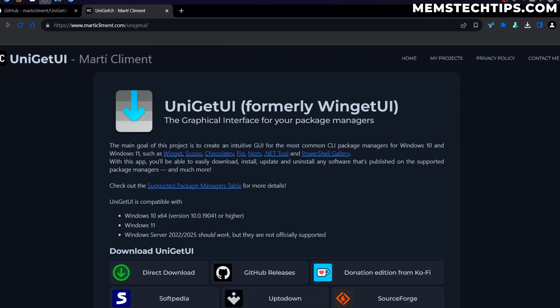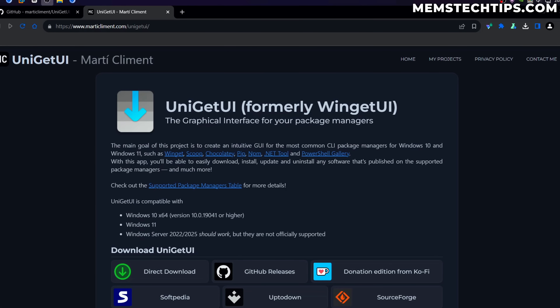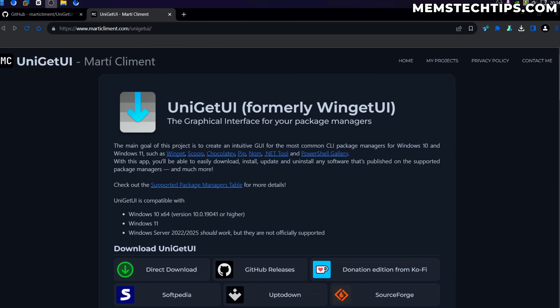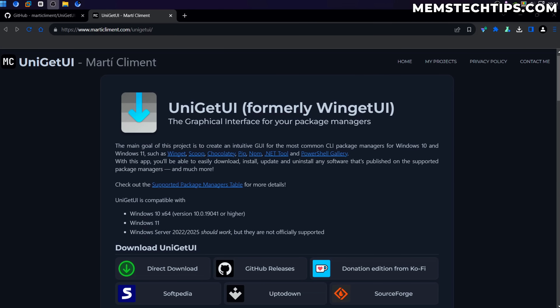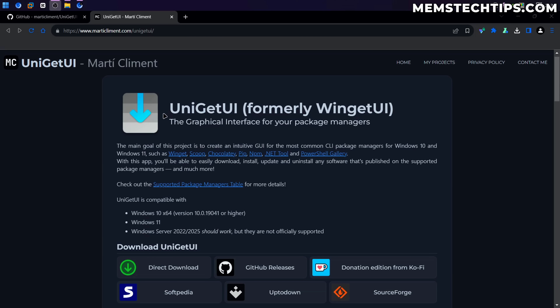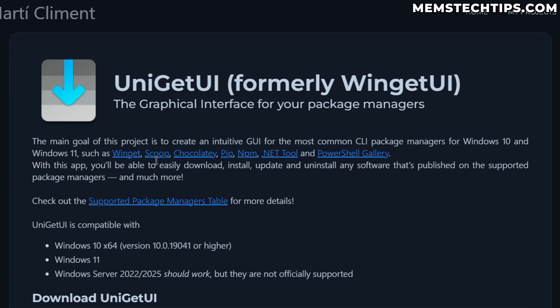Today we're taking a look at Uniget UI, which honestly is one of the best free and open source apps you can get on Windows. What it does is provide a graphical interface for your package managers. Package managers are things like Winget, Scoop, Chocolatey, Pip, NPM, .NET Tool, and PowerShell Gallery, which basically use the command line to install apps on your computer.